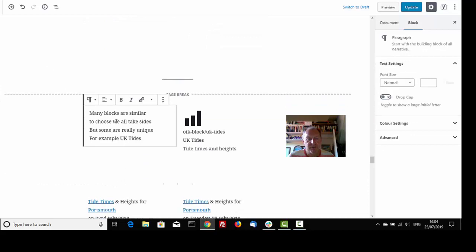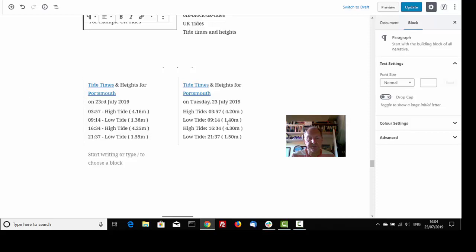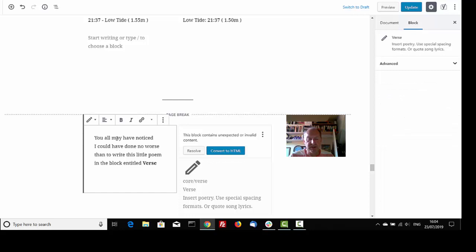Many blocks are similar. To choose, we all take sides, but some are really unique. For example, UK tides. My tides today is an hour past four at Northney. You all may have noticed I could have done no worse than to write this little poem in the block entitled Verse.